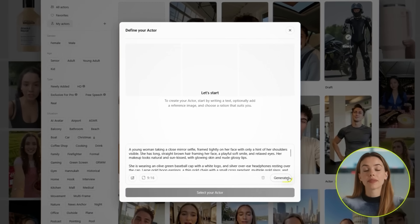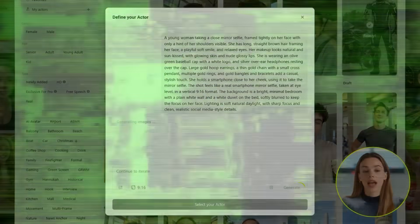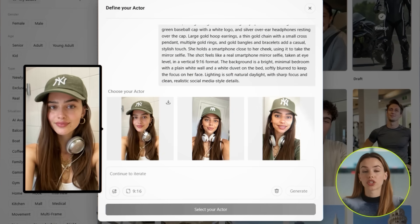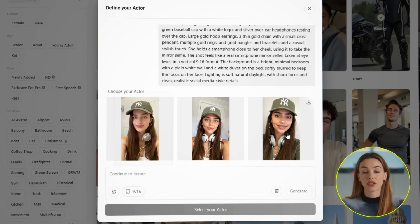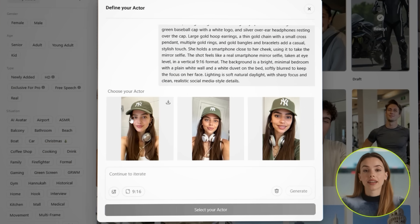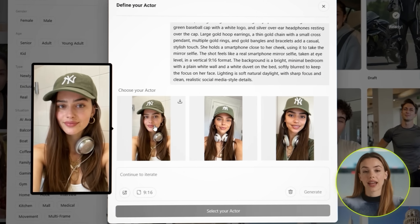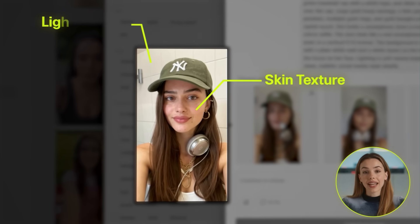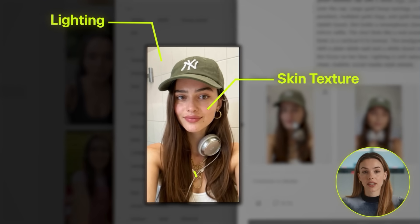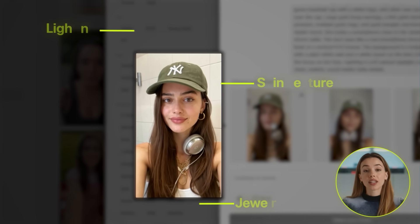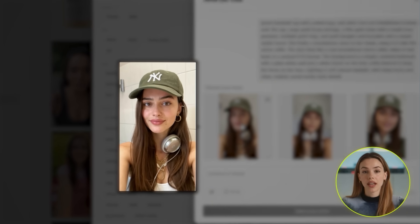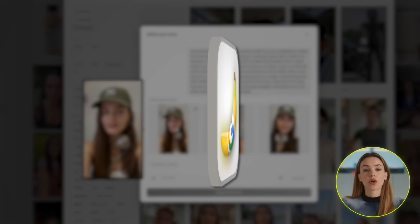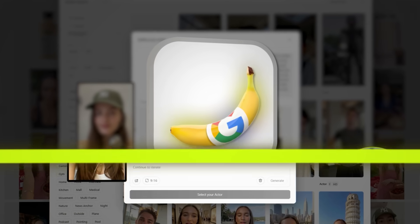The more specific you are, the better your results. Once you finish your prompt, hit Generate, and Nano Banana gives you a few different options to choose from. And look at this — this doesn't even look AI-generated. The skin texture, the lighting, and the little details like the jewelry — it all looks so real, it's mind-blowing. This is the power of Nano Banana Pro if you know how to use it.